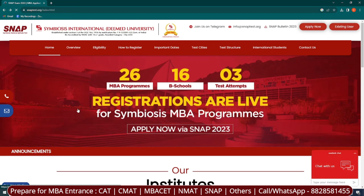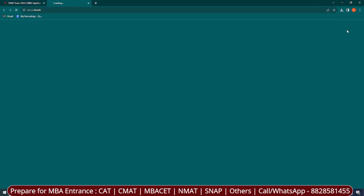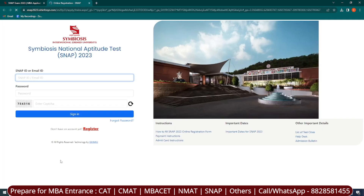Now let's start with the registration. If you are a new user, you have to click on 'Apply Now.' If you are an existing user, simply click on 'Existing User.' For first-time registration, click on 'Register' and fill in basic details such as your name, phone number, email ID, and date of birth, then click 'I Agree and Continue.' You will receive a SNAP ID which you can use to log in later.